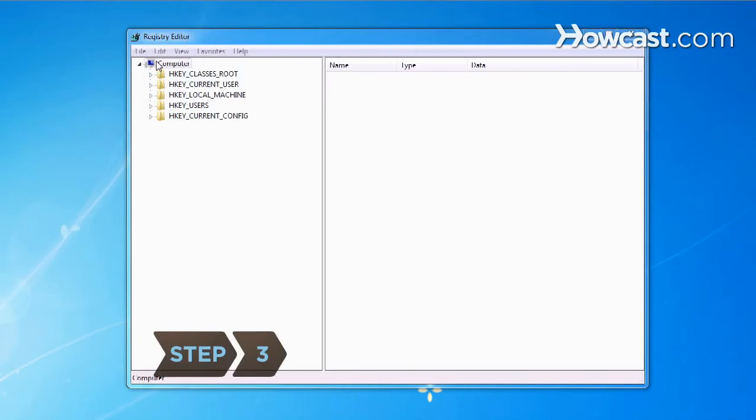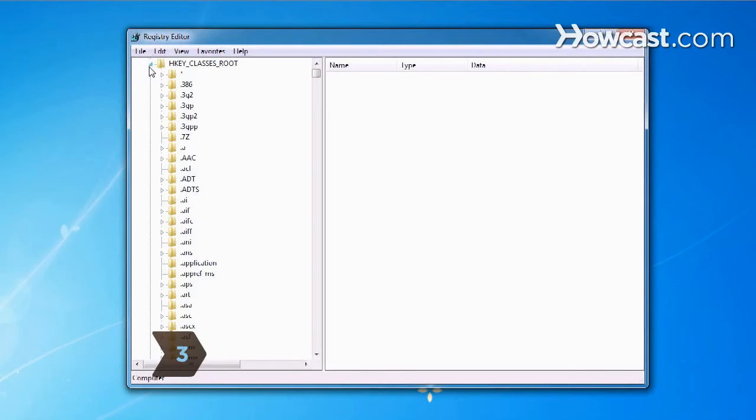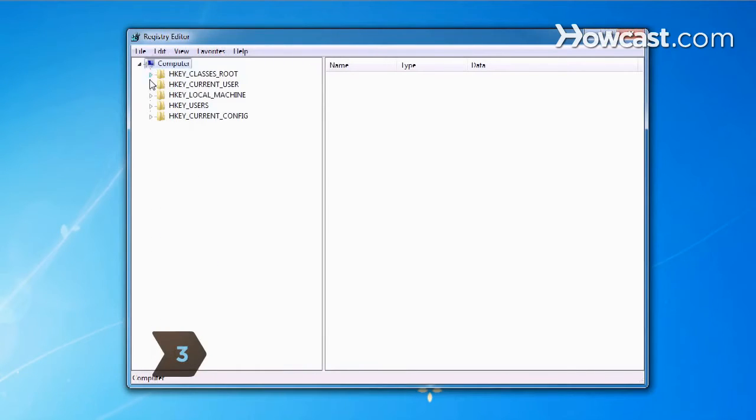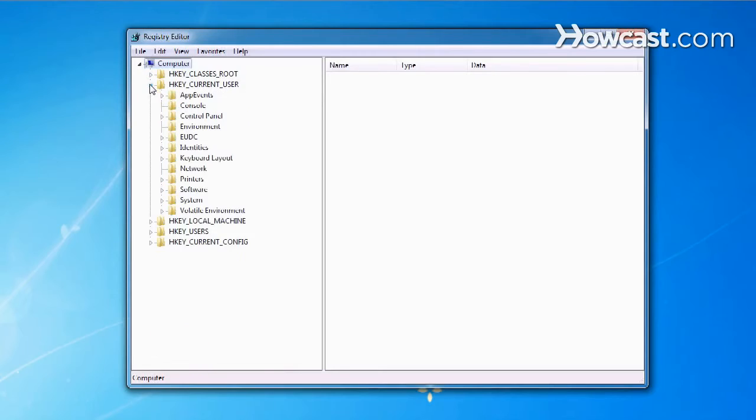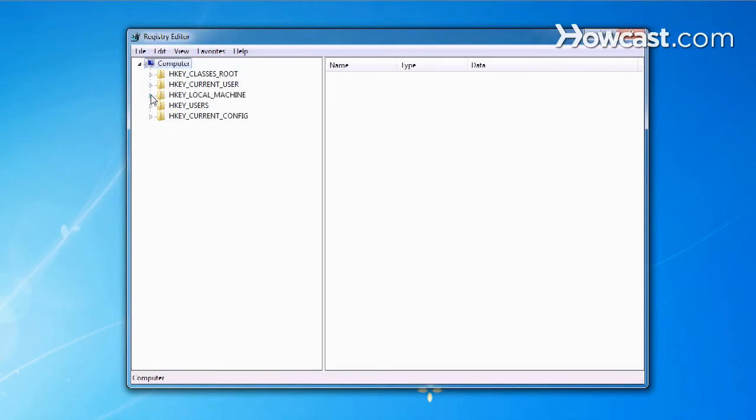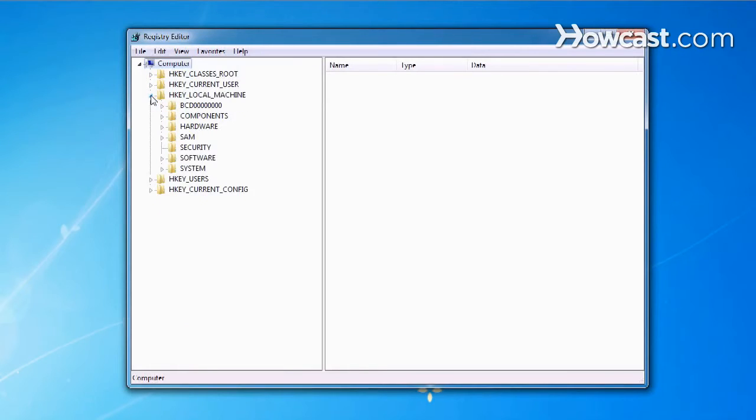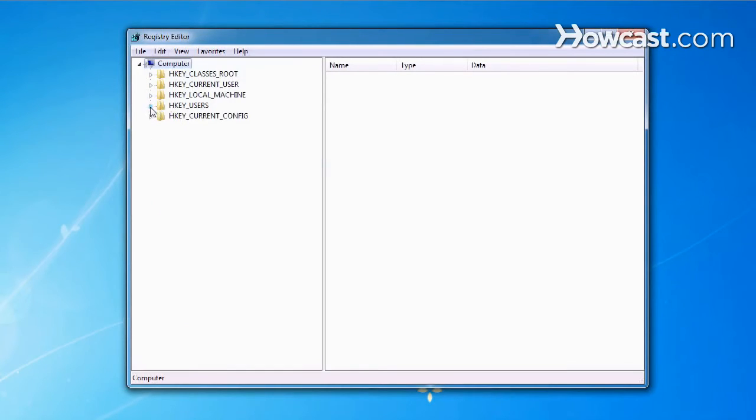Step 3. Select a key or main branch contained within each of the folder icons of the Registry Editor that appears. There are 6, 5 in Windows 2000 and XP, that begin with HKEY in all caps.